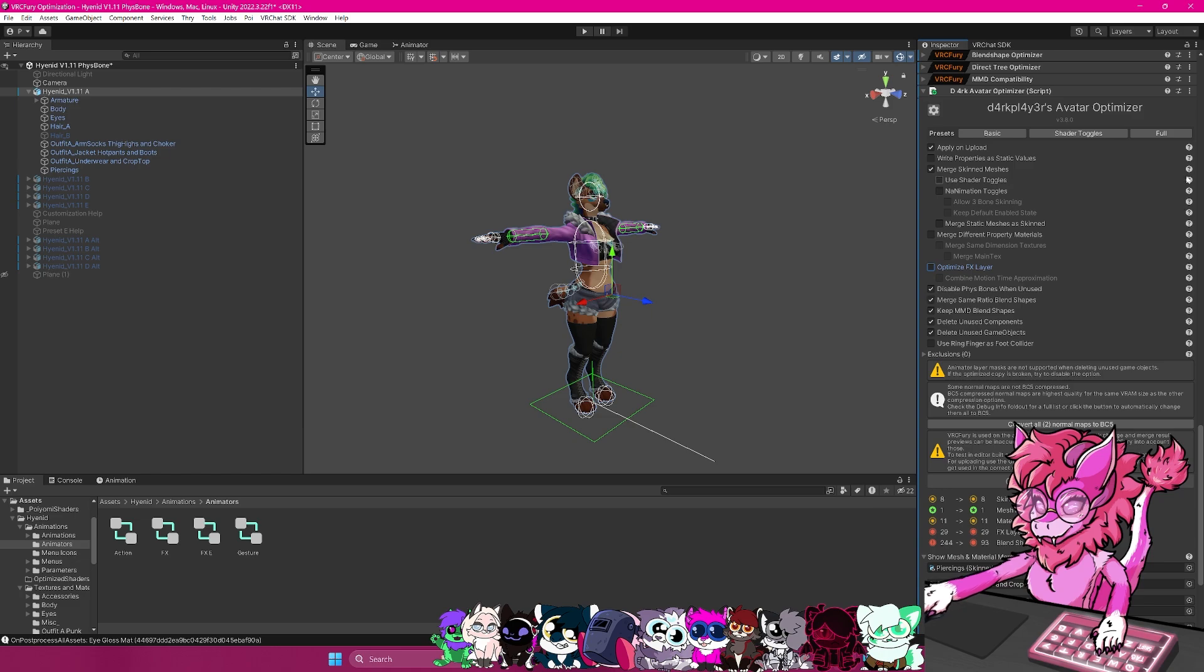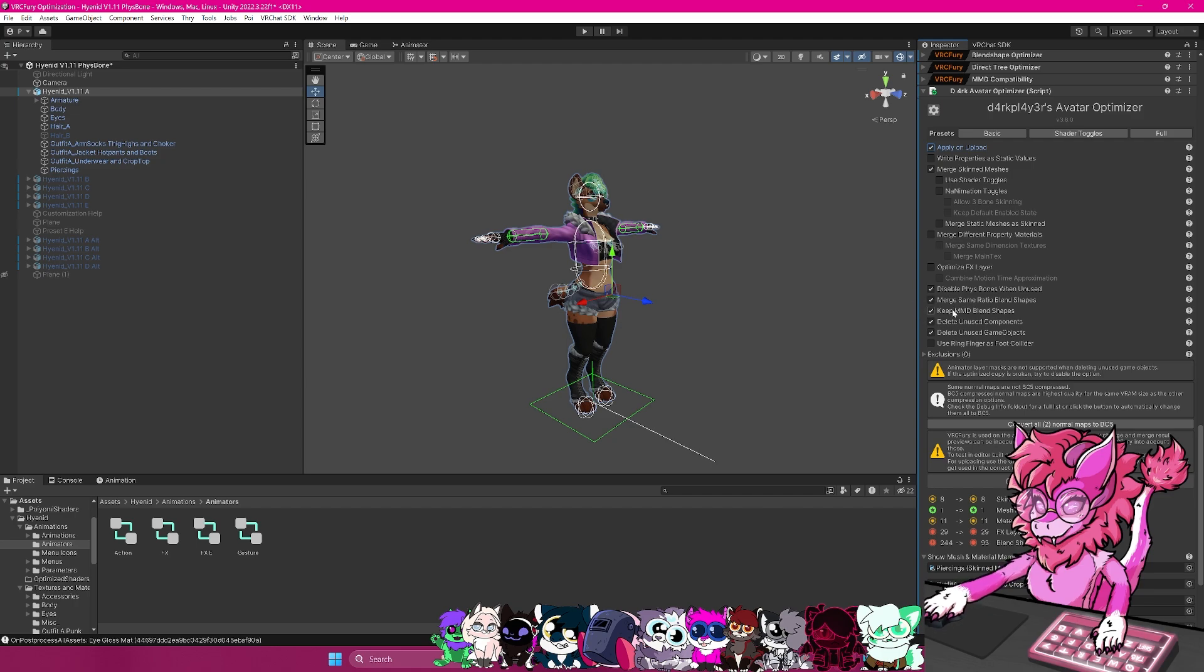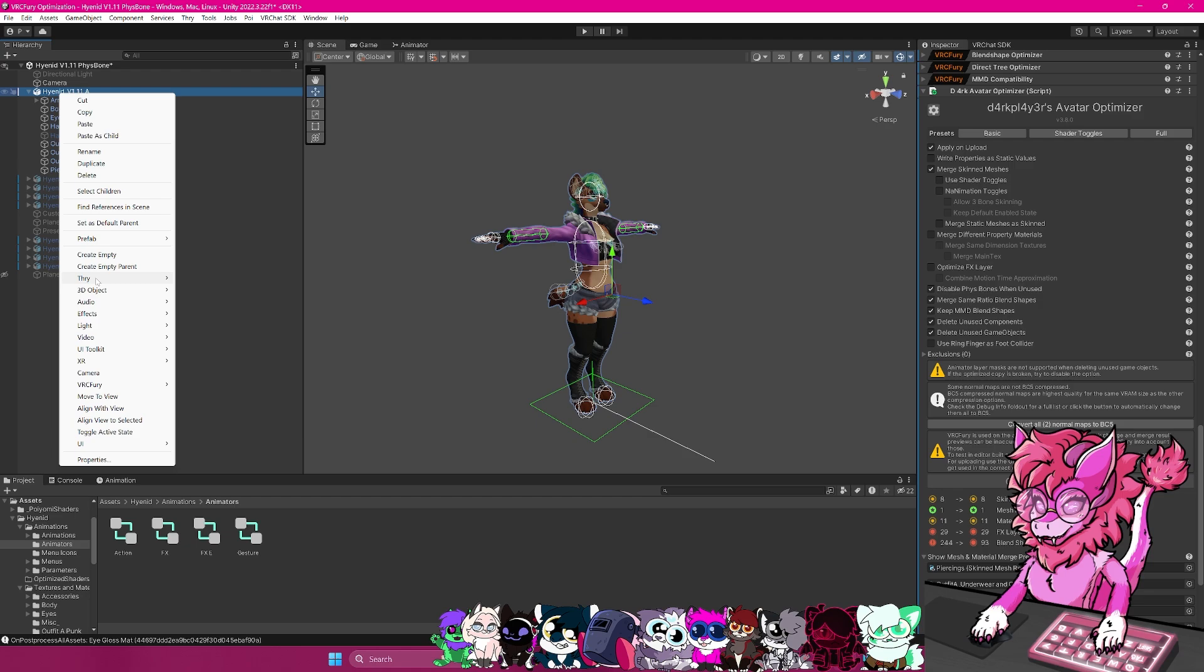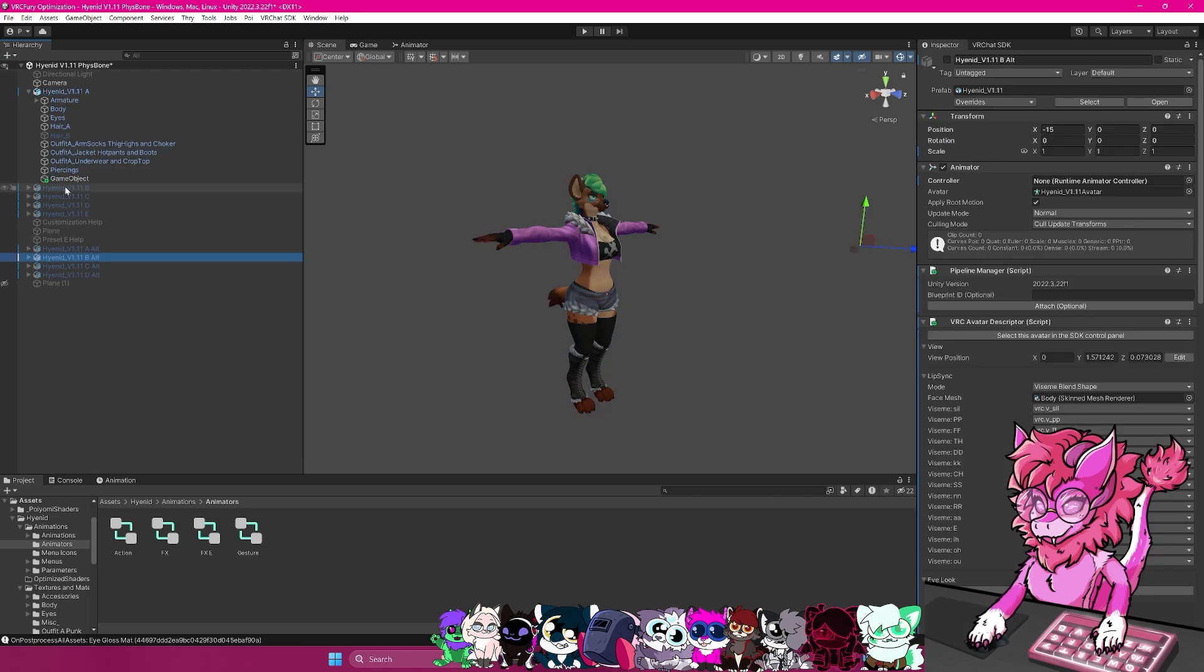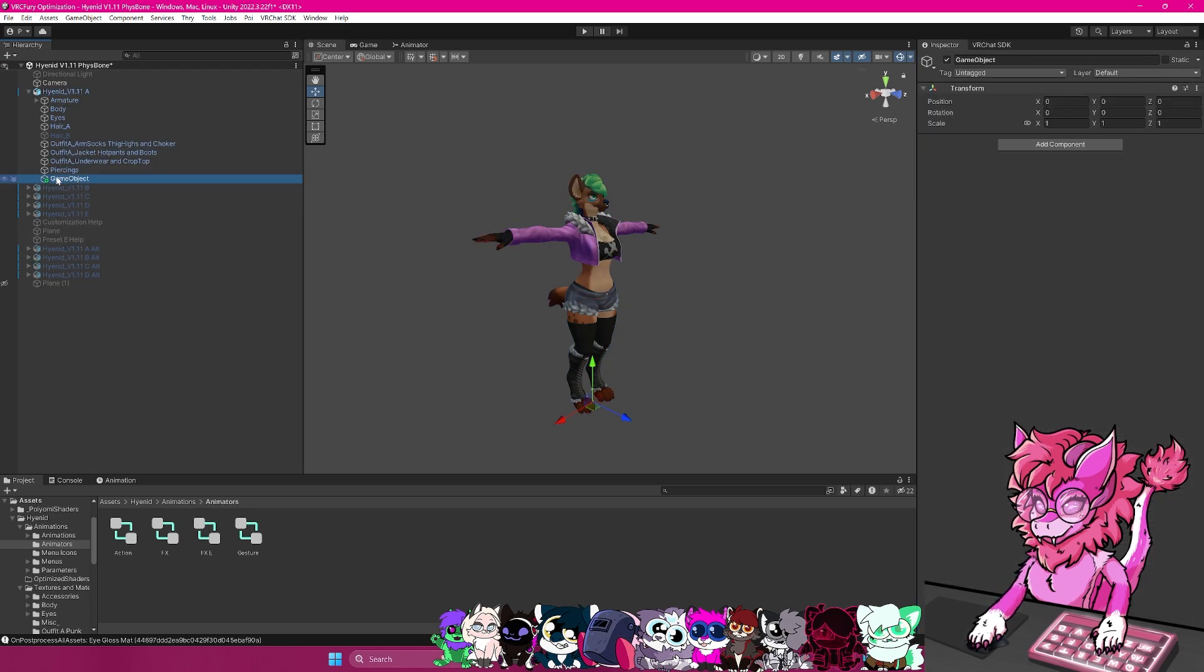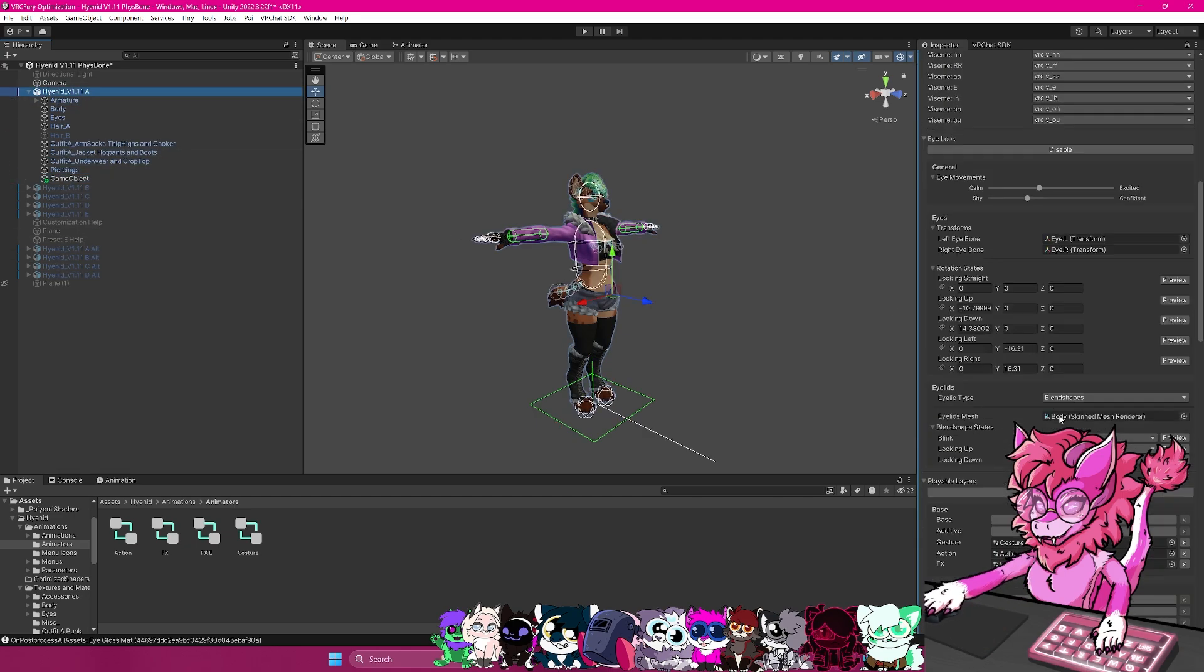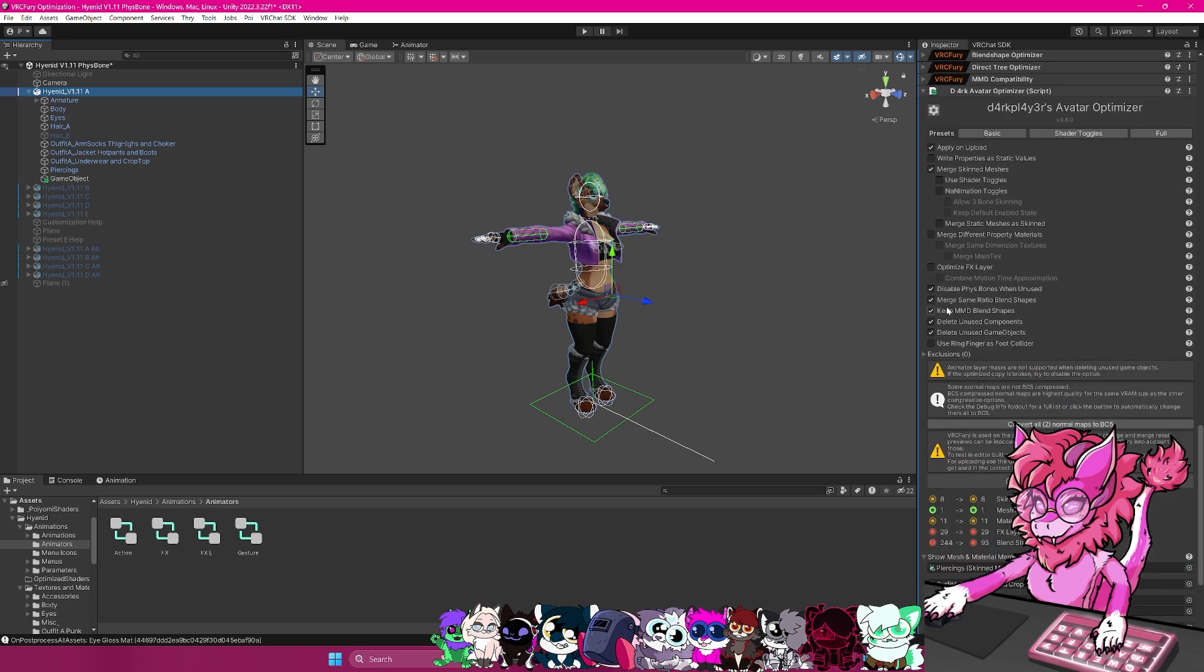This I would recommend the merge same ratio blend shapes. This is basically just blend shape stuff. Again, if you have any questions about the specific things, you can actually click on the little things here or hover over it, and it will tell you exactly what it does. So we have keep MMD blend shapes. As I stated already, this is the Miku Miku dance pretty much the same thing as the blend shape optimizer. There's delete unused components. So if you have say empty, let's say I put an empty object here and this serves no purpose, what this script will do is it will basically get rid of that object.